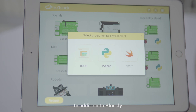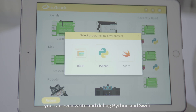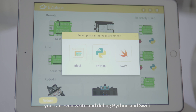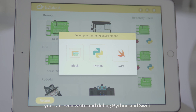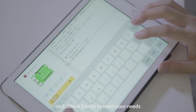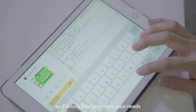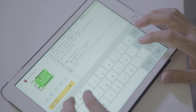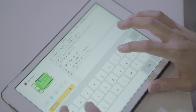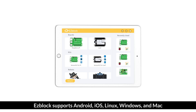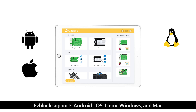In addition to Blockly, you can even write and debug Python and Swift on EasyBlockStudio to meet your needs. EasyBlock supports Android, iOS, Linux, Windows, and Mac.